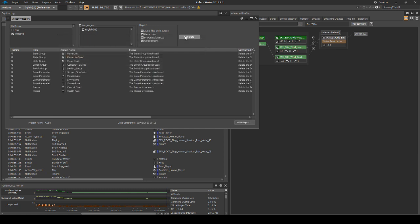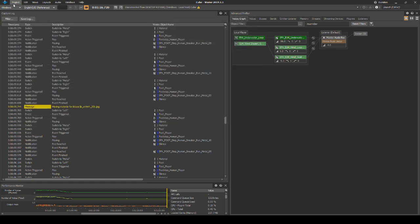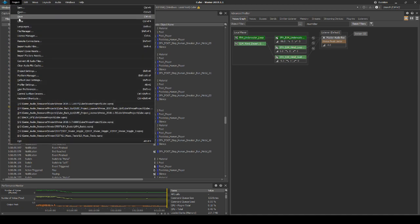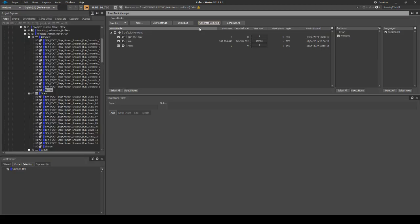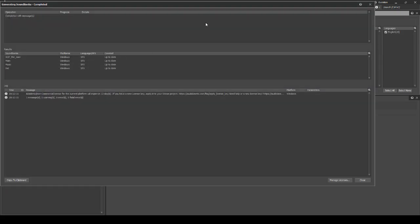You should now notice two switches have disappeared from the list: material and foot. This is due to them now being used in the WISE hierarchy. If you have added any balancing updates to WISE, save your WISE project and generate the soundbanks.